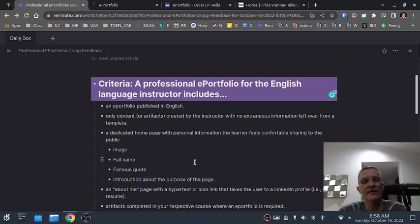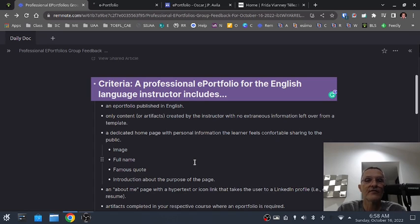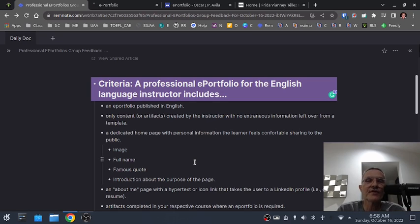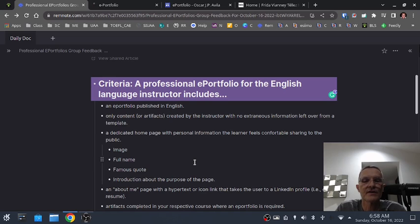You might also have some kind of introduction — the purpose of the space. What's the reason for having this e-portfolio? My next point is related to the main page: you might also want to have a separate About Me page. The initial page that takes the user to your space should be fairly brief — an image, your full name, a famous quote, maybe explain the purpose of the page, and perhaps some other visual information.